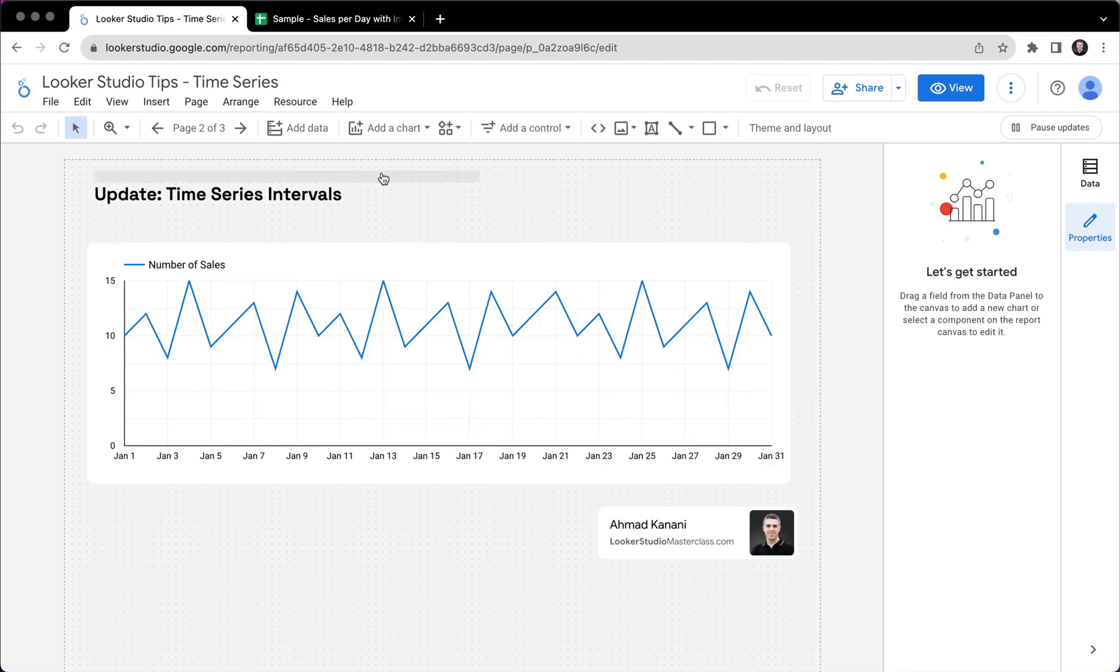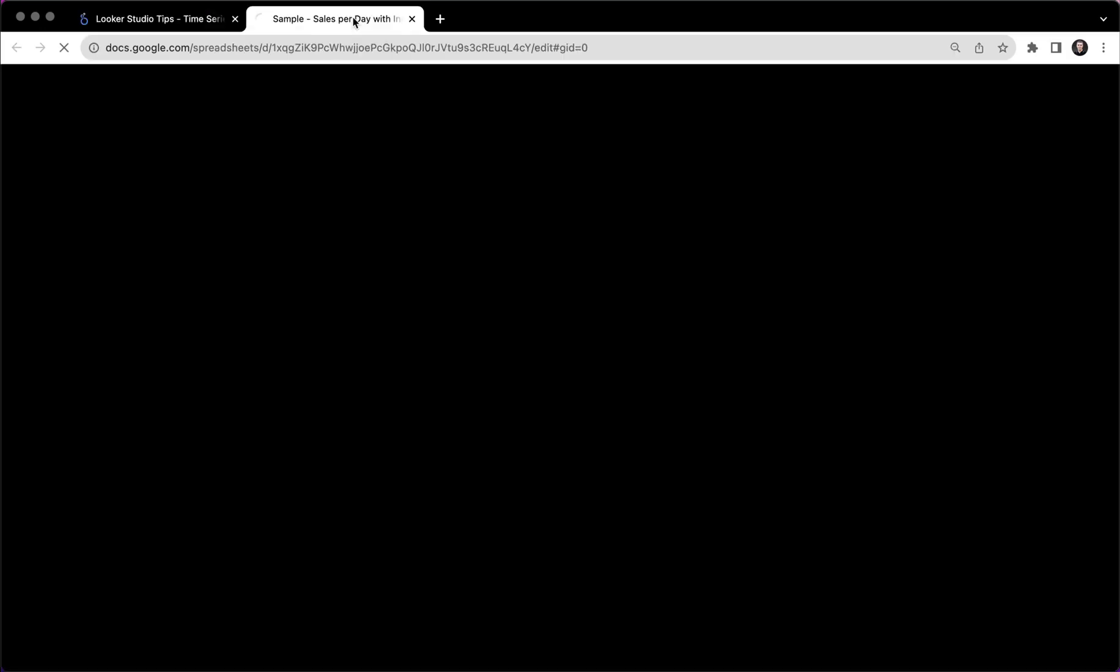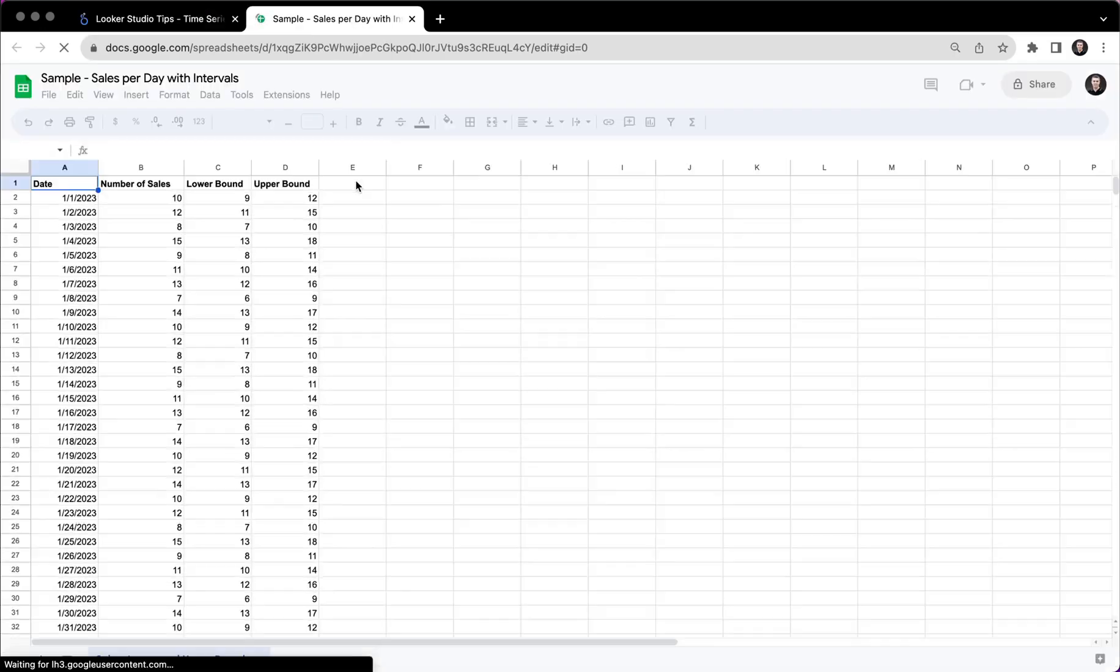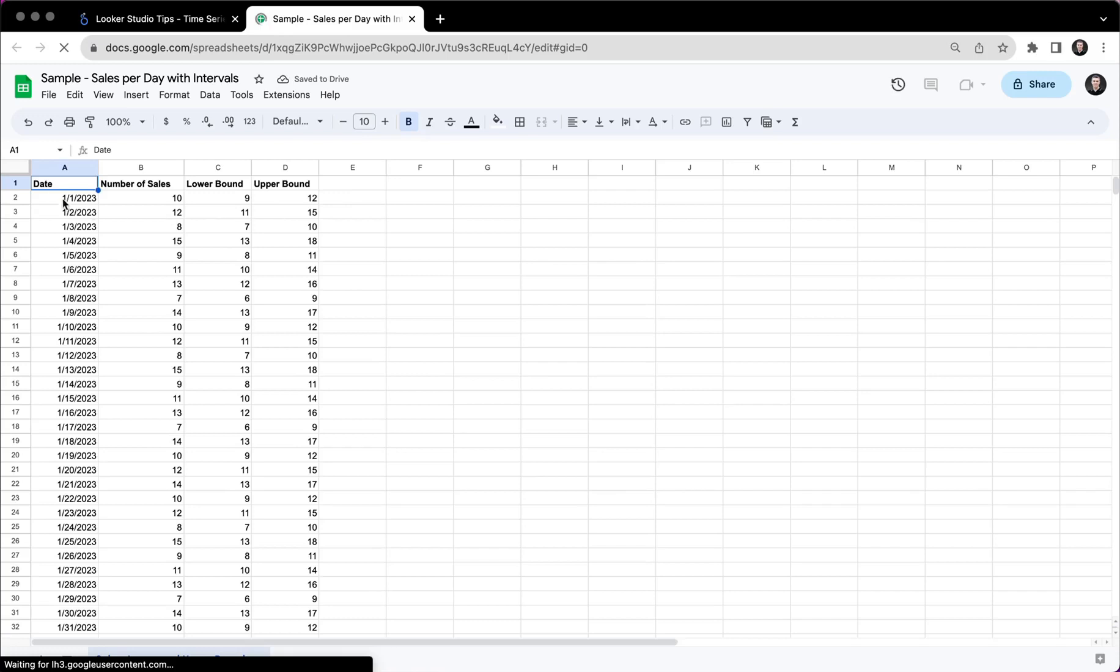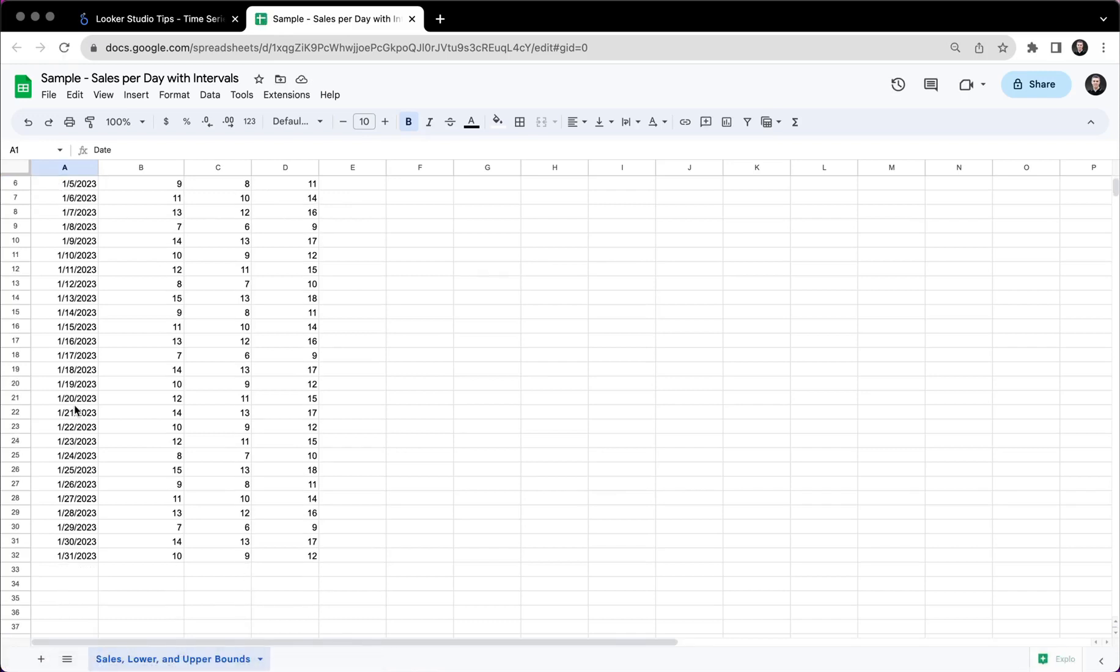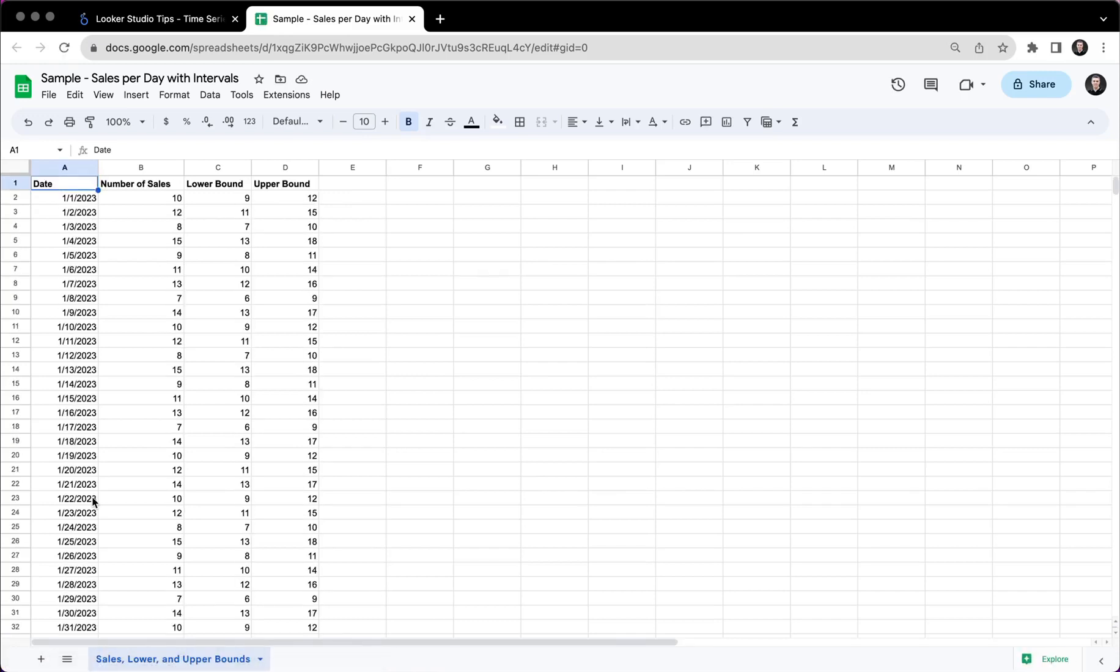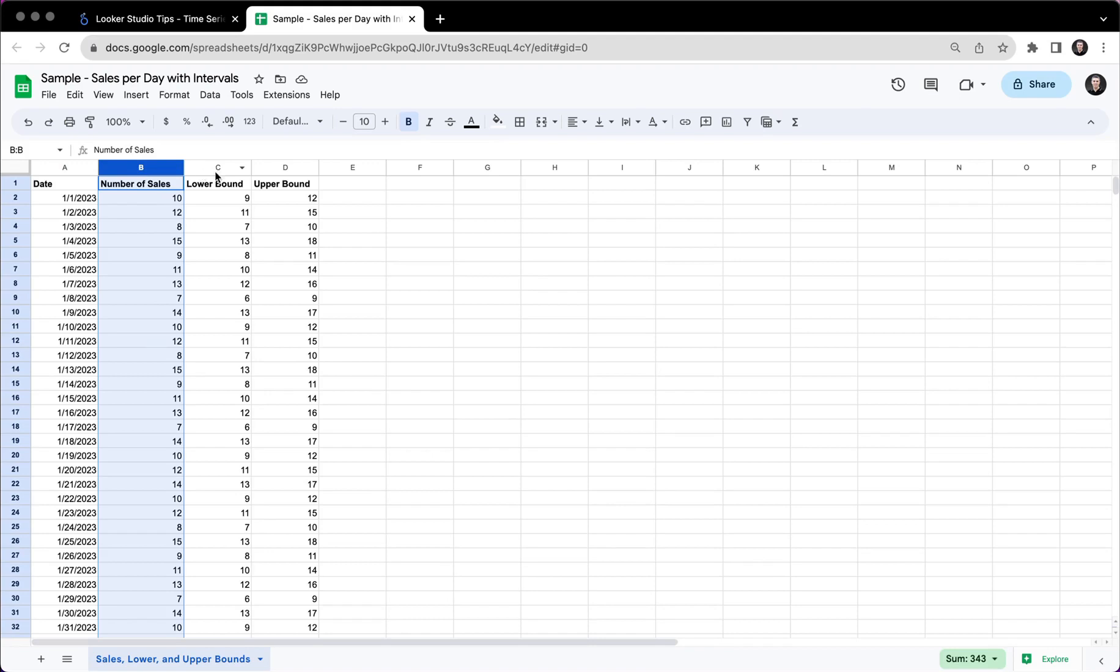This one is connected to this sample Google Sheet, which has the dates from 1st of January to the end of January. We have our main metric, which is number of sales. And for each day, we have a lower band and upper band.